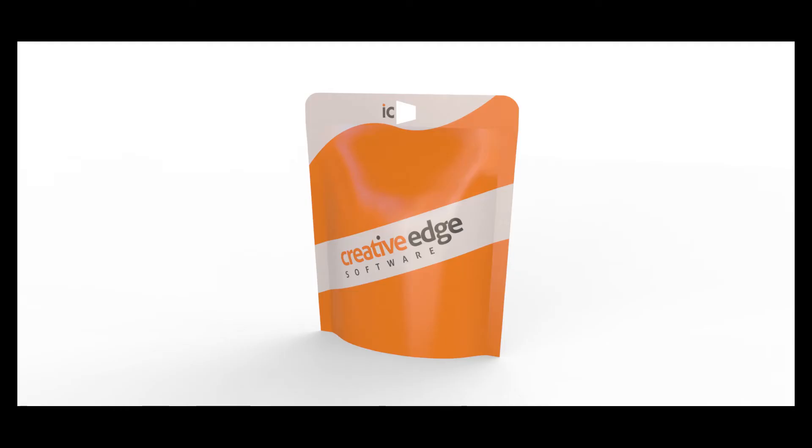Hello and welcome to another IC3D QuickByte. In today's IC3D QuickByte we're going to be taking a look at how to create a custom peghole for any of our flexible models.